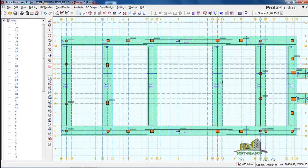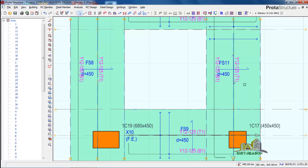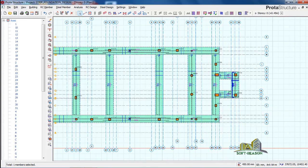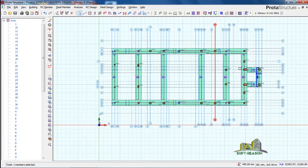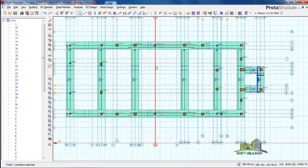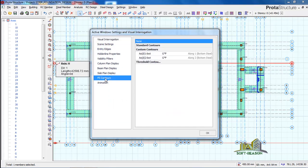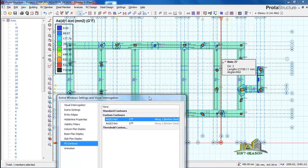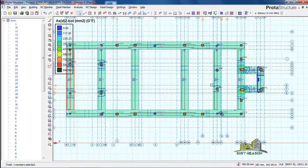You can see we have been able to analyze and design the strip foundations. The reinforcements shown are Y-wave at 125mm top and Y-wave at 125mm bottom. This is how a strip foundation is designed using Prota Structure. One more thing — to bring back the saved contours, click on FE Contour (finite element contour). You can see the two contours we saved. Click each one to view it, hit OK, and you have the contour displayed.